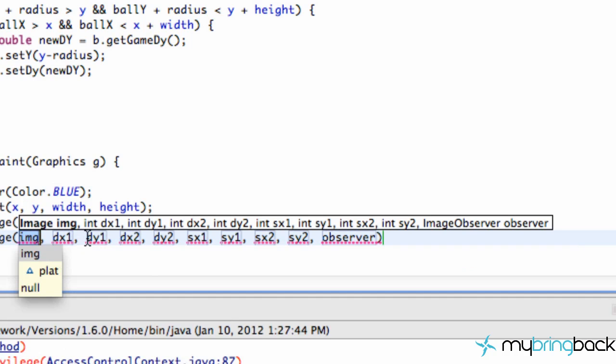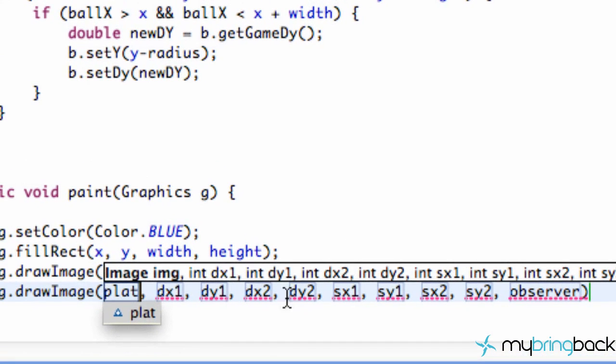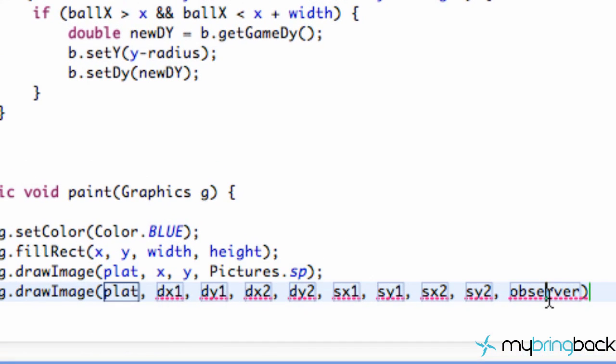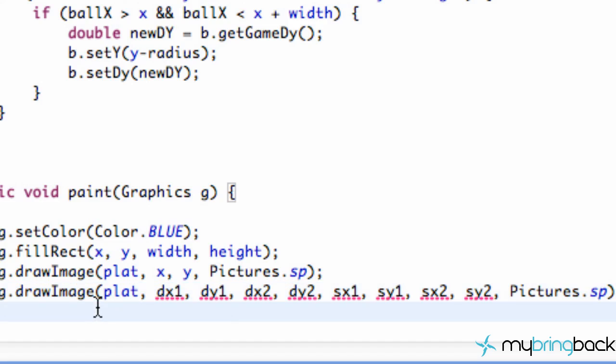Again, the first parameter is just going to be our image. So we're going to say plat, and our observer is again going to be the pictures.sp. All right, so let's talk about what these four or eight parameters mean.